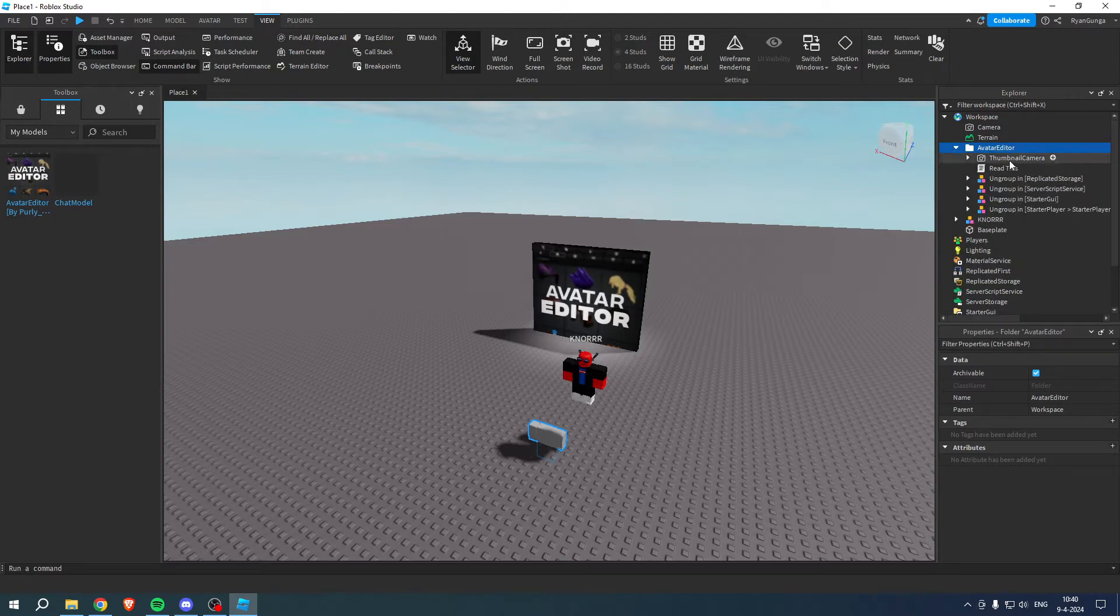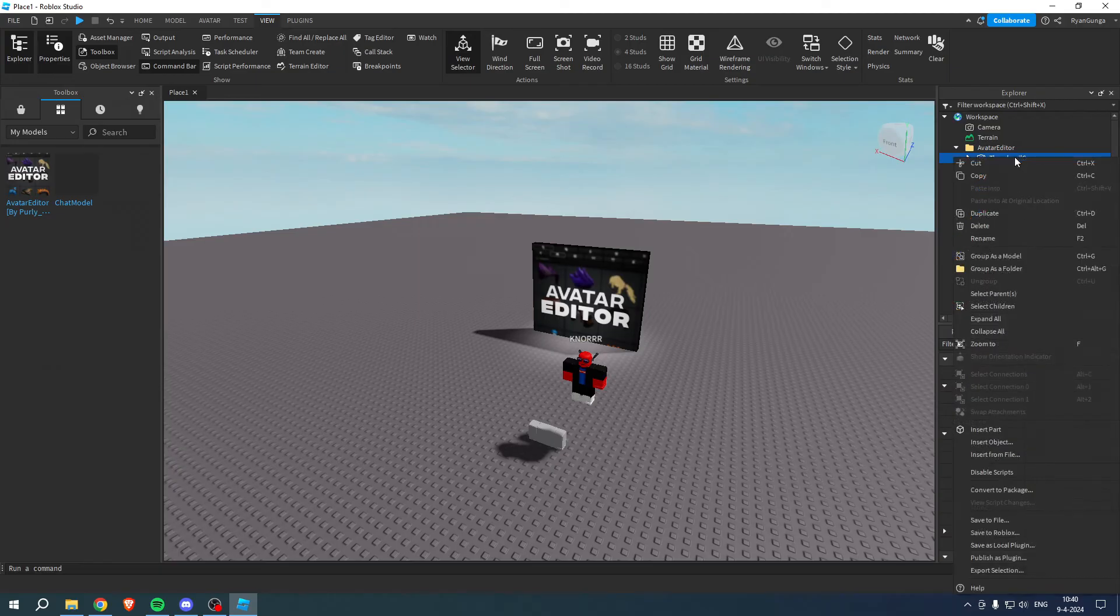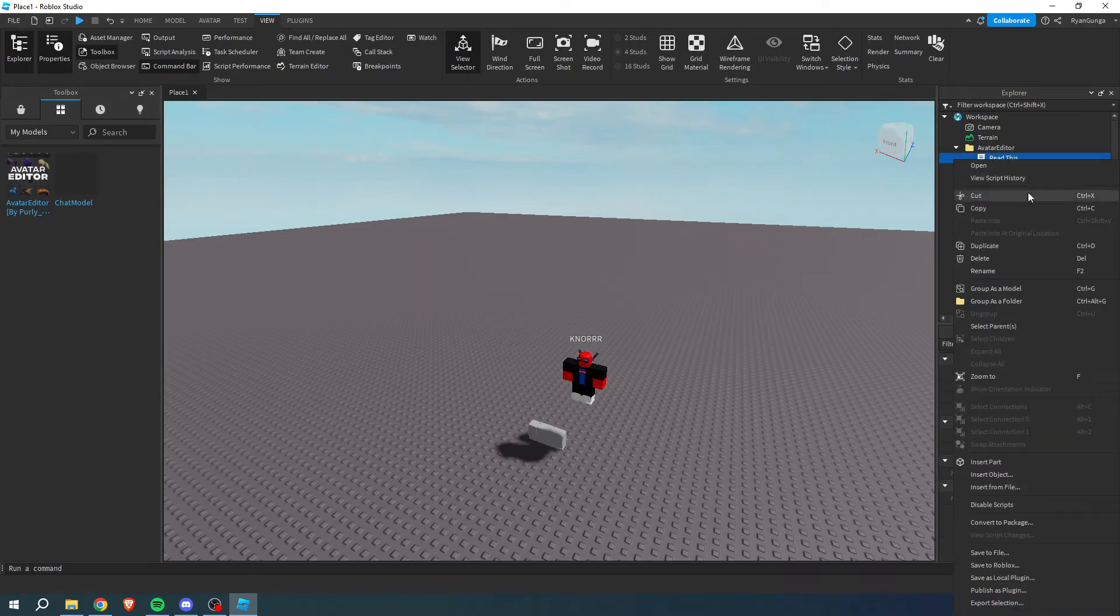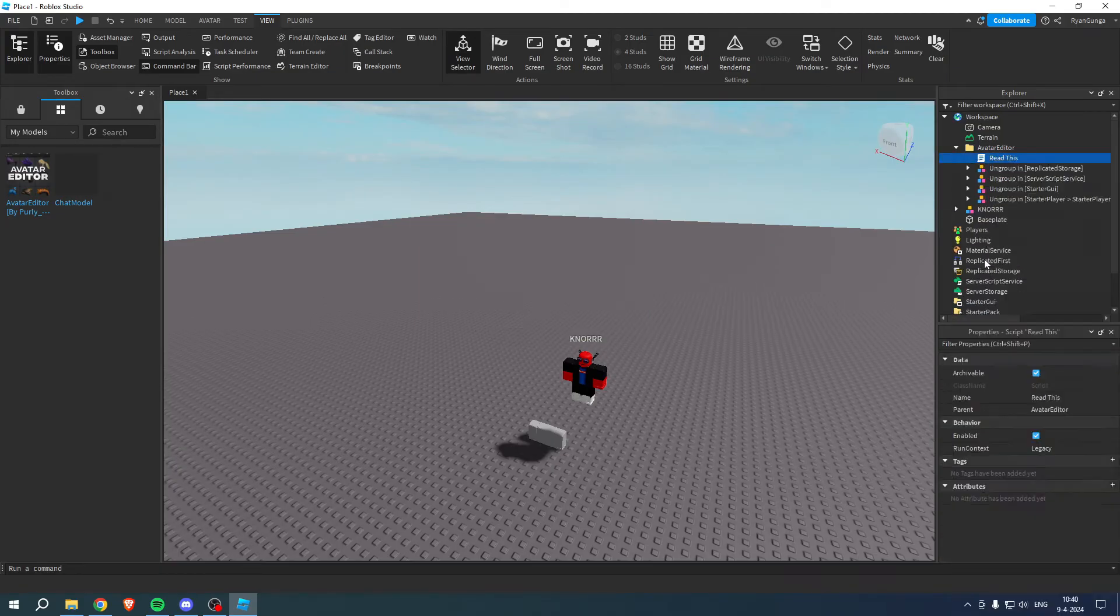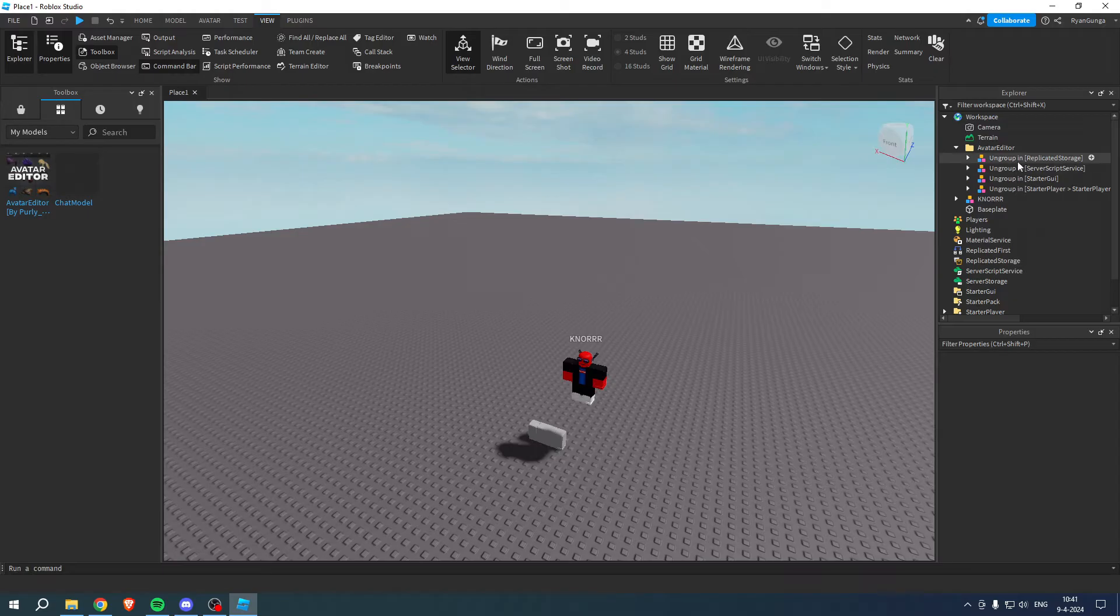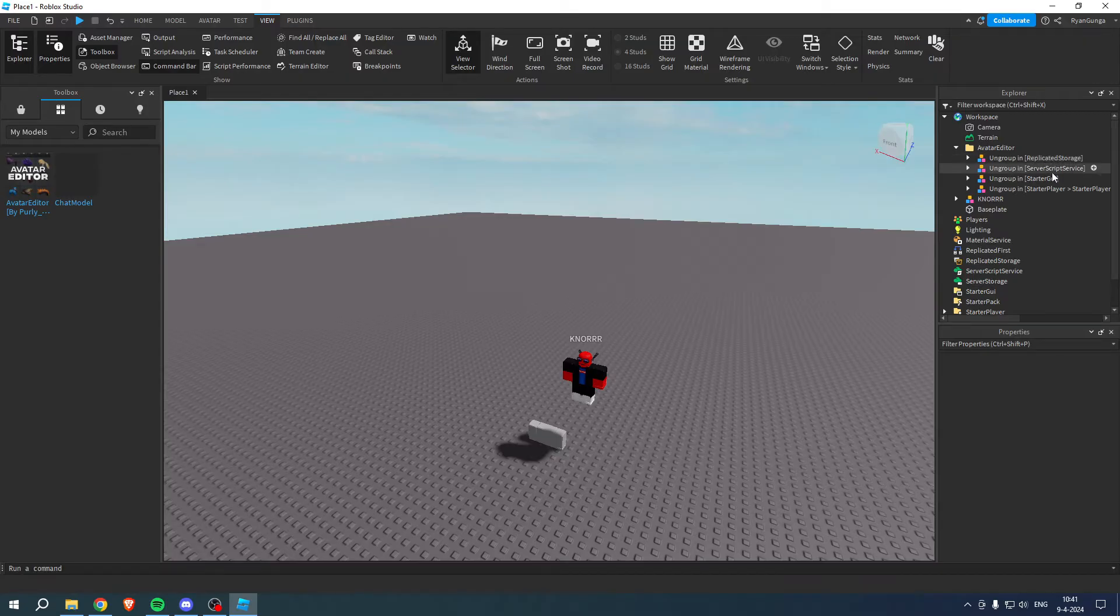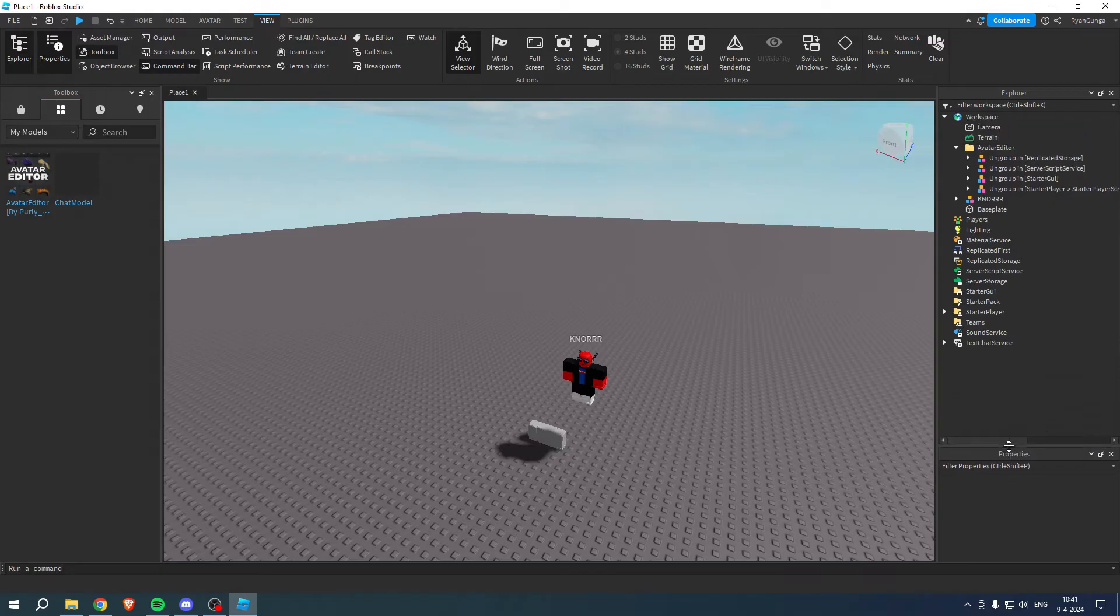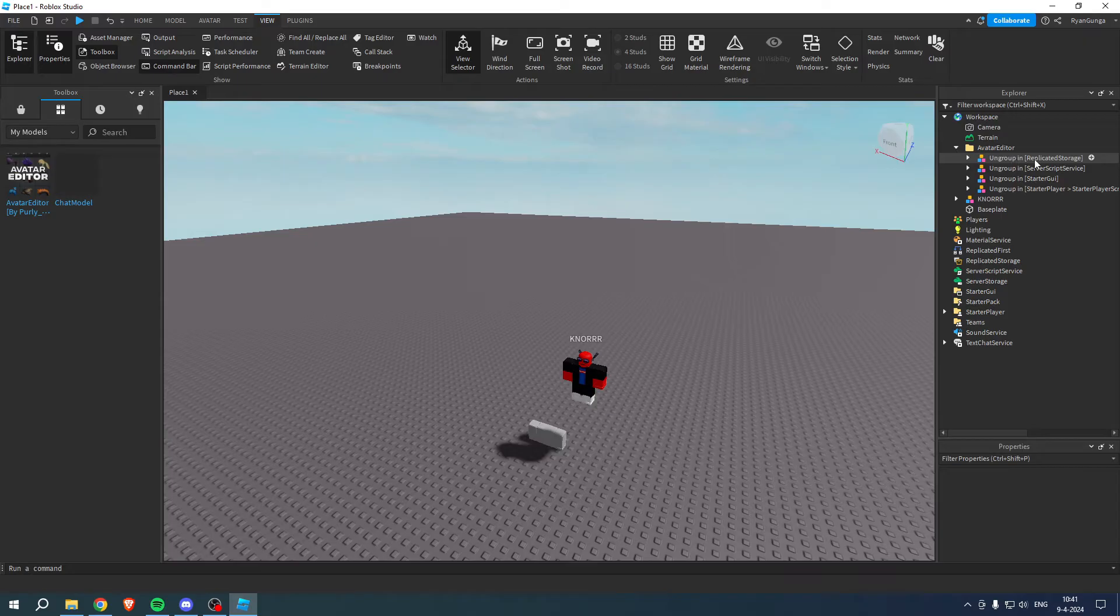What we want to do is simply delete this and we can also delete the readme. Here we have a couple of different folders. These are ungroup in, and then we have the name. This means that we have to drag these in the right folder.